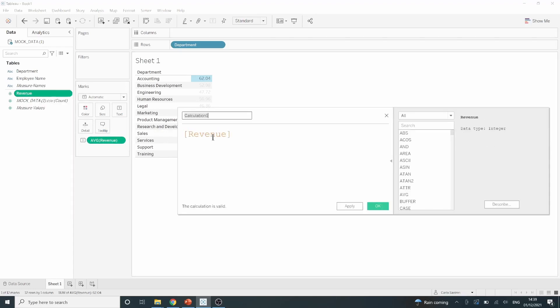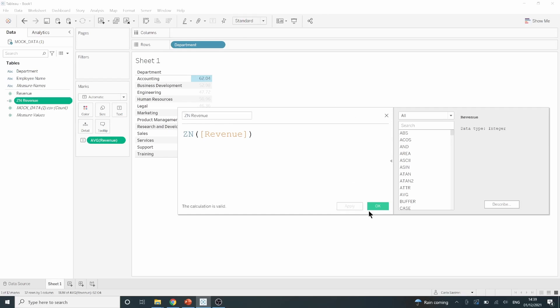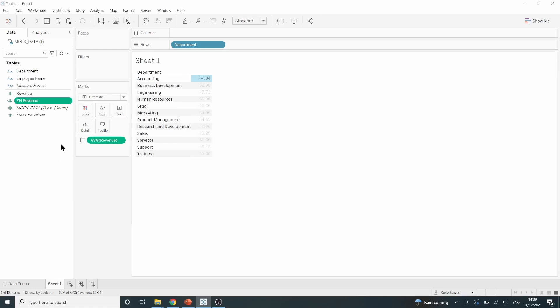All I need to do to replace the nulls with zeros in the revenue field is just to wrap it in the ZN function. First we put ZN in capital letters, followed by an open bracket at the start of the field, and a closed bracket at the end of the field. Then, just to make sure I remember that this is a ZN field now, I just put ZN revenue as my field name, then click OK.